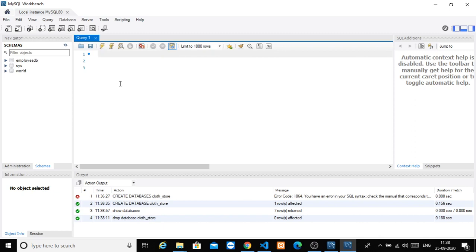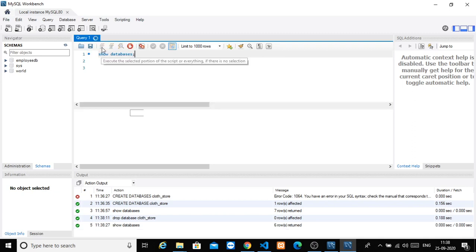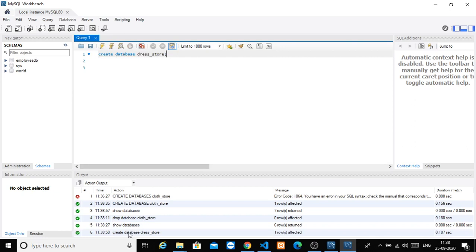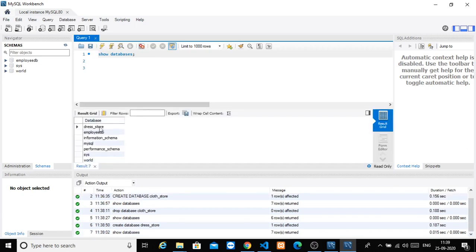Now run SHOW DATABASES again. Then create a new database: CREATE DATABASE dress_underscore_store. After saving and executing, SHOW DATABASES confirms that dress_store has been created and is now listed. The database is really created.